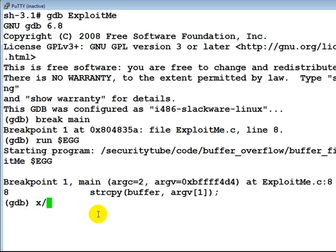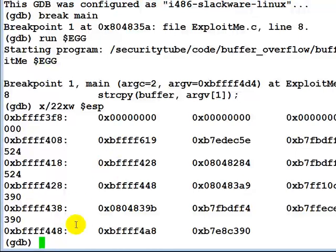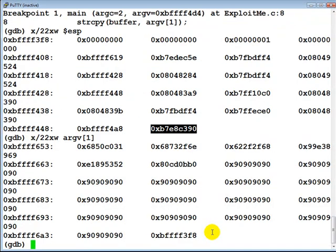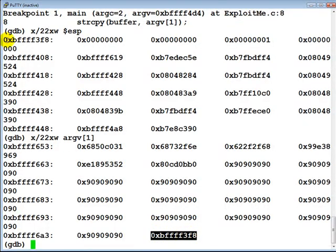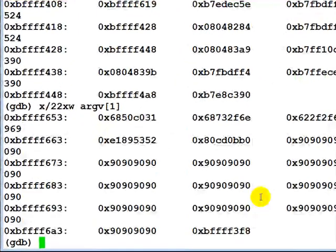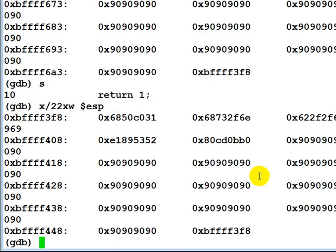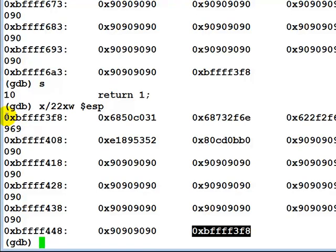Let's look at the top of the stack — this is the return address we need to override. Now let's look at argv[1]: this time the final return address has been set to the top of the stack, and this is our entire shellcode. Let's step through the strcpy instruction and look at the stack again — this time the return address now points to the start of the buffer variable on the stack, and that is where our shellcode begins.